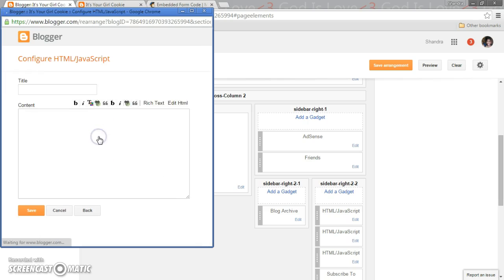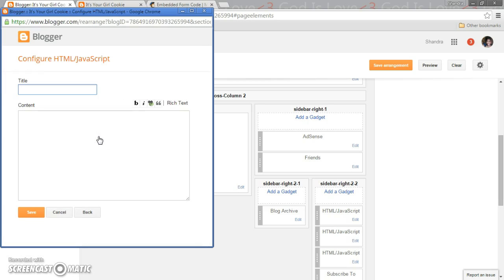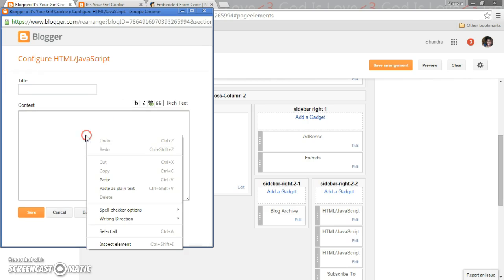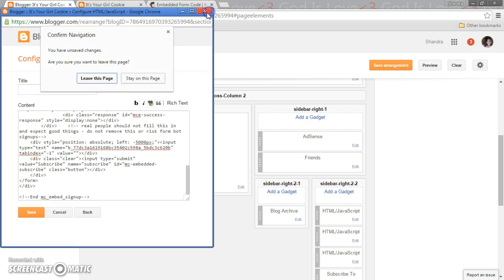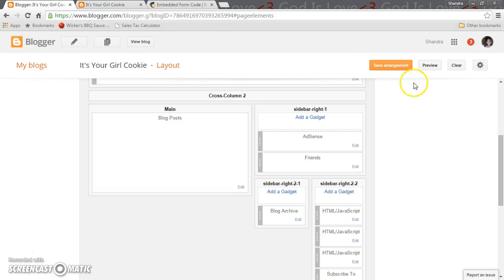Now I already have one set up so I'm just gonna do a test one. When you do that you don't really have to put anything to the title, you just click on paste. So everything that you had on MailChimp that you copy and paste is now onto your Blogger. Once you click save, and I'm not going to save it because I have one already done, then you're gonna hit save arrangement.